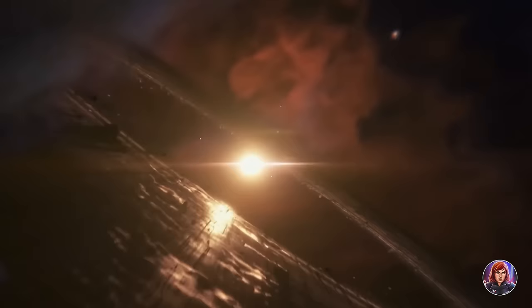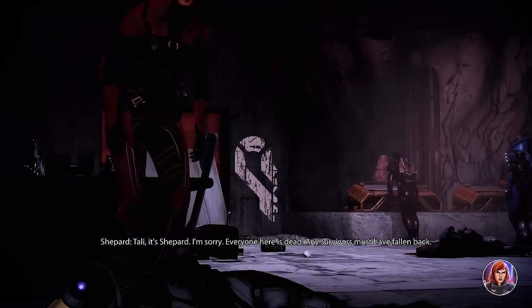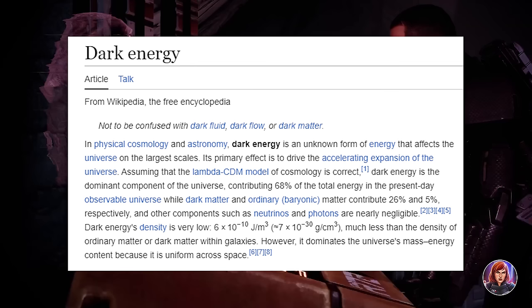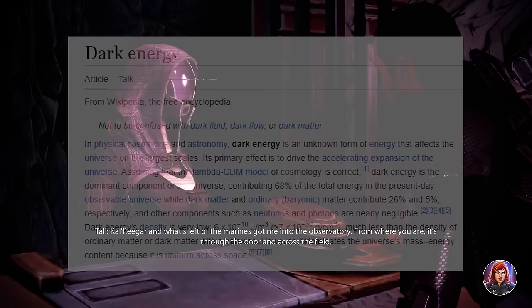Here is everything you need to know about dark energy. Dark energy already exists within our real world — it's a relatively recent discovery, so there's still a lot that is unknown about it. It's essentially a form of energy responsible for the accelerating expansion of the universe, and it's the dominant component, contributing to 68% of the total energy in the present-day observable universe.